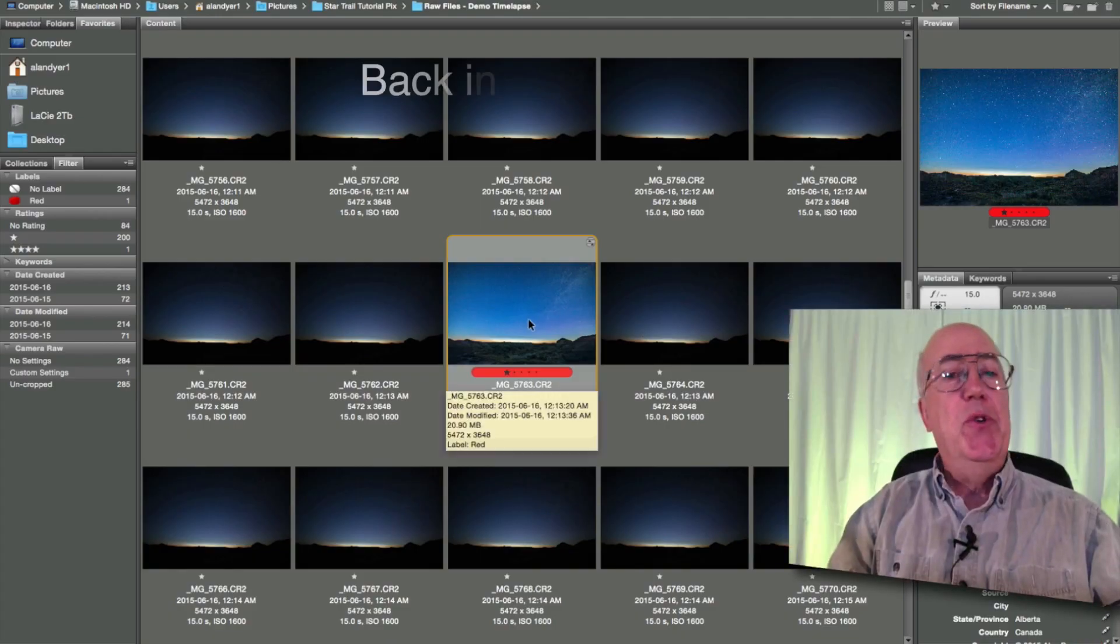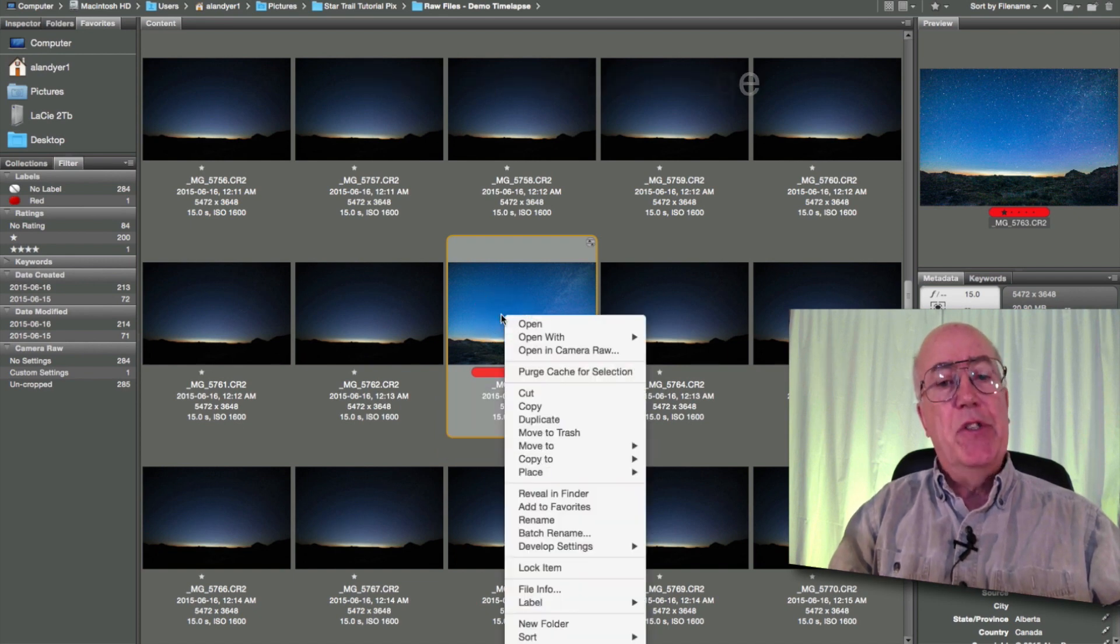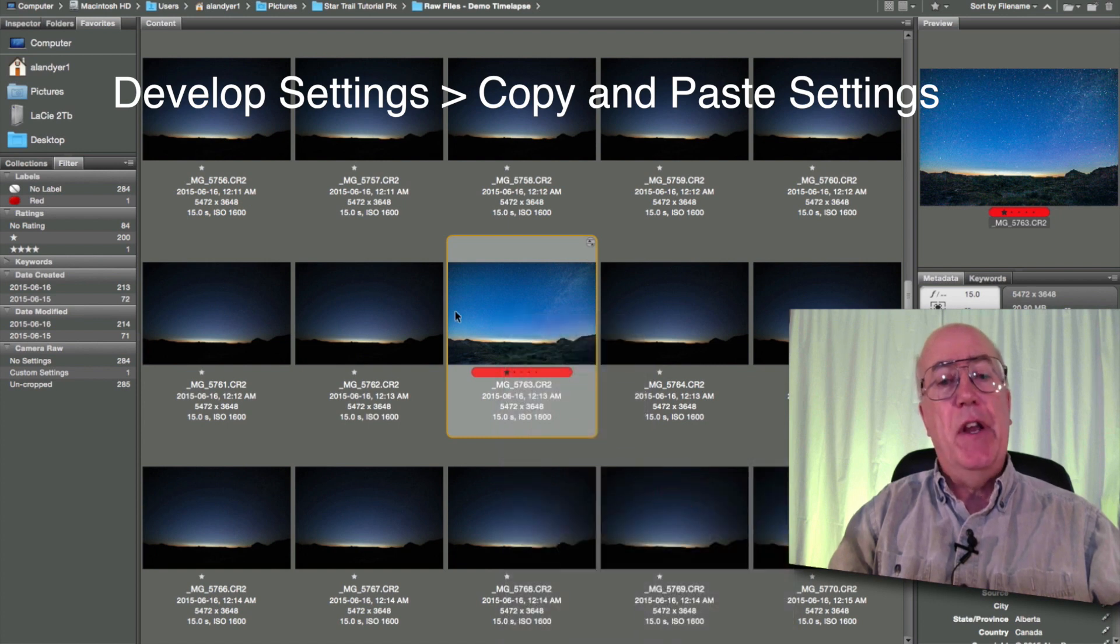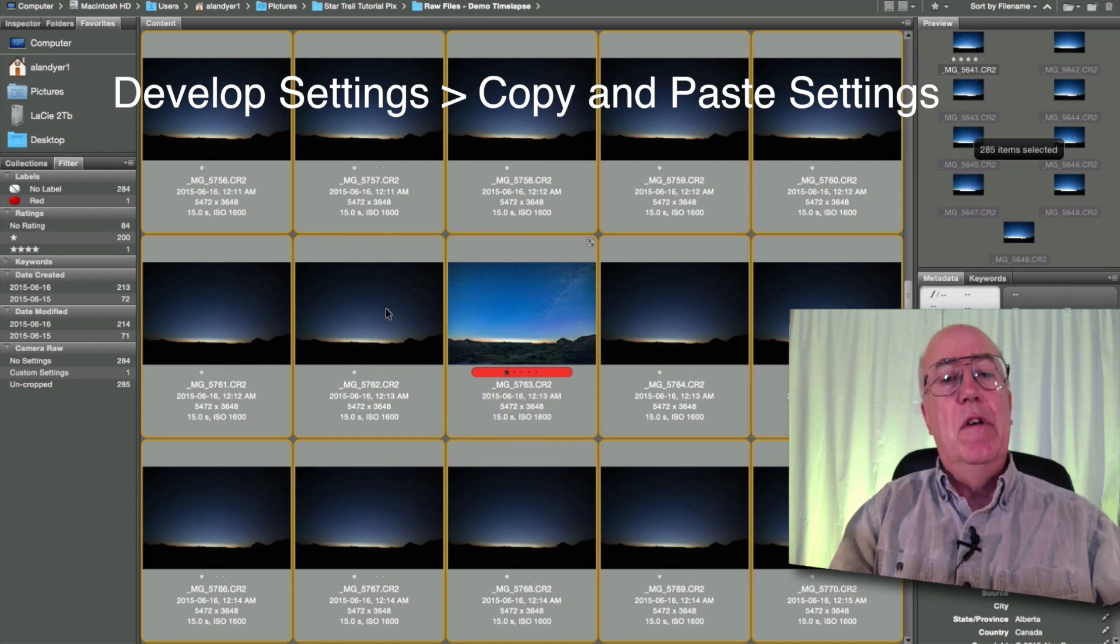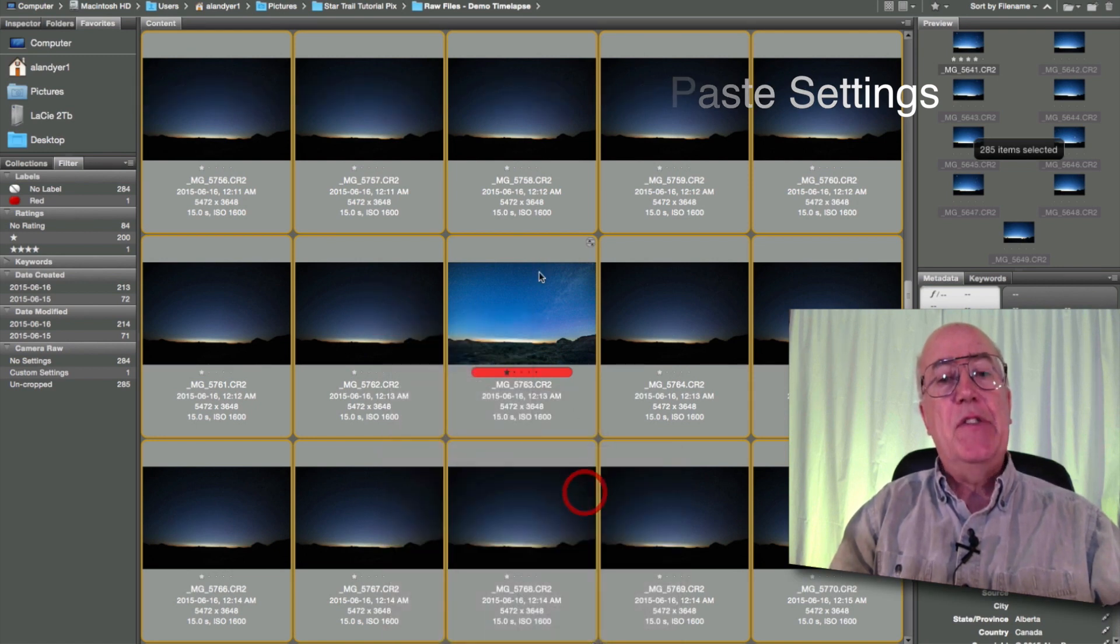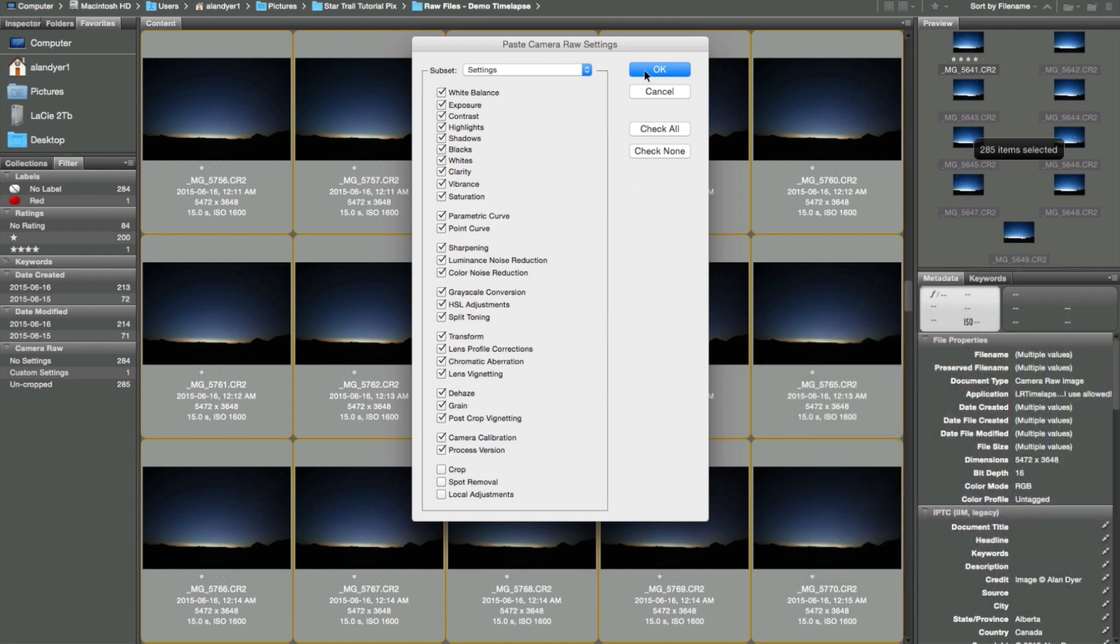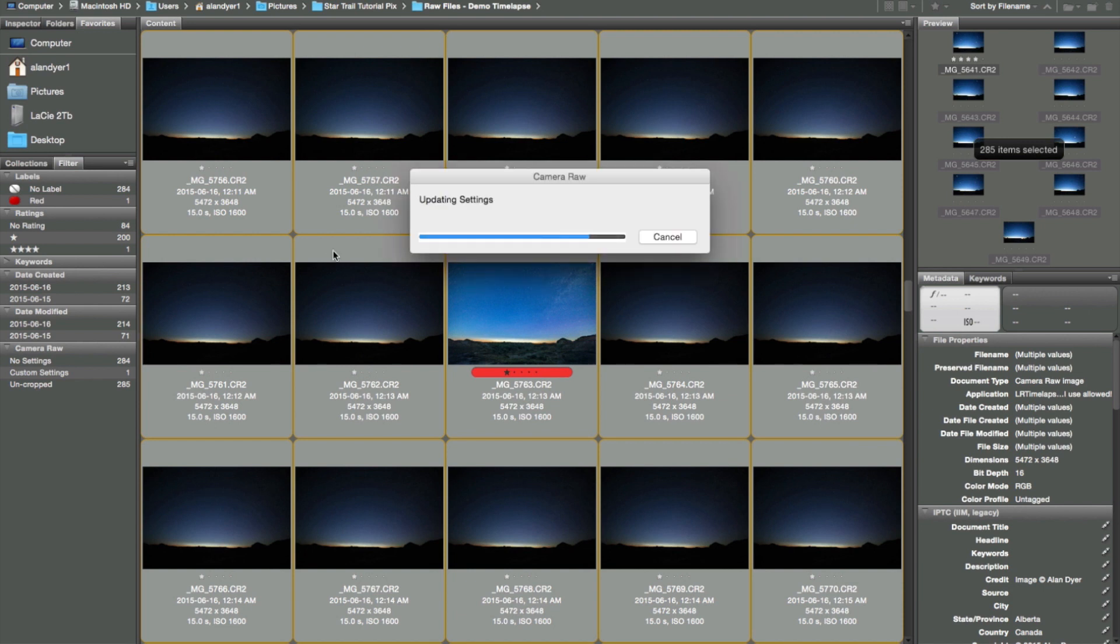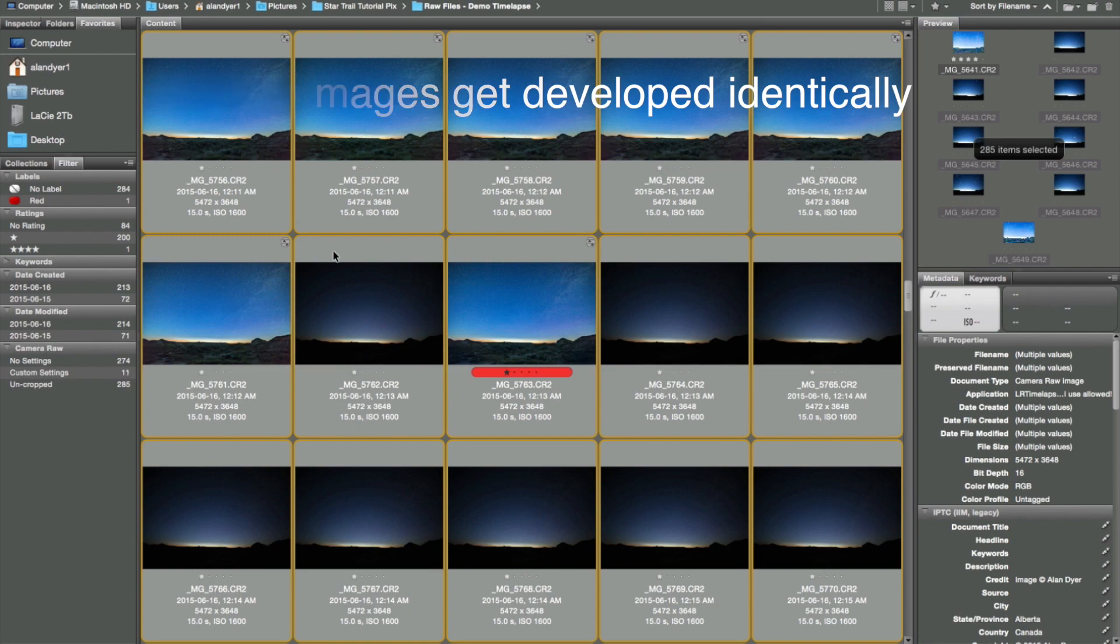So that was just one image and again, pretty quick to develop that one image. Now to develop all the images, all we have to do is take the one that we did in Bridge, right click, develop settings, copy settings, and command or control A to select all the images. Now right click anywhere else, develop, paste settings, and the box comes up to say which settings do you want to paste. We've probably done a little to all of these settings here. Hit OK. And it's now going to transfer the settings from the one image we did process to all the other images in the folder. So in just moments, we'll have 280 identically processed images.